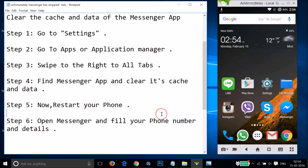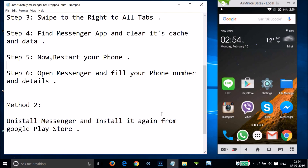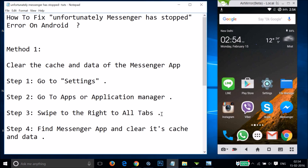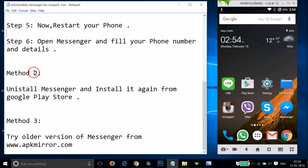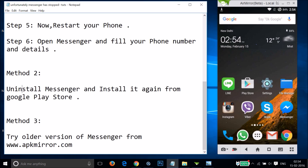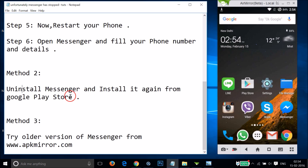If Method 1 doesn't work for you, you can try Method 2 - uninstall the Messenger app and install it again from the Google Play Store.